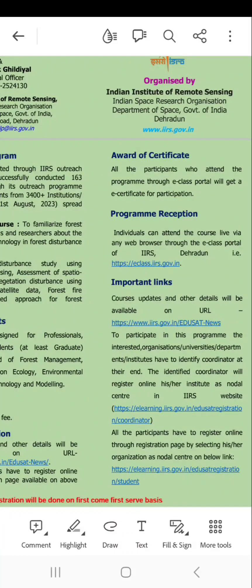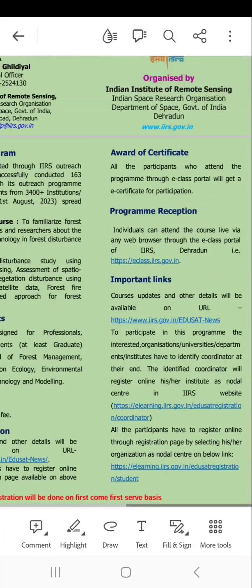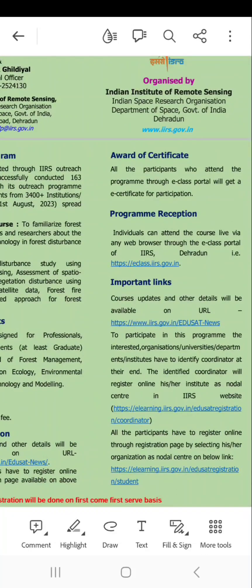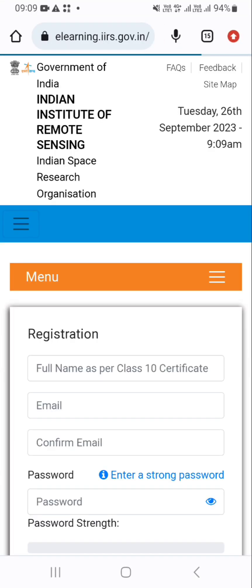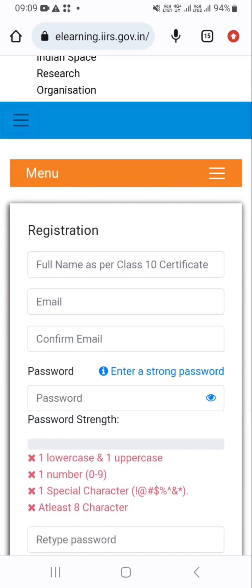Now just go through the important links, under which there is a link to register now. I am just clicking on this link. Then it will ask you to register, so enter all the details which you can see on the screen and then click on the register button.